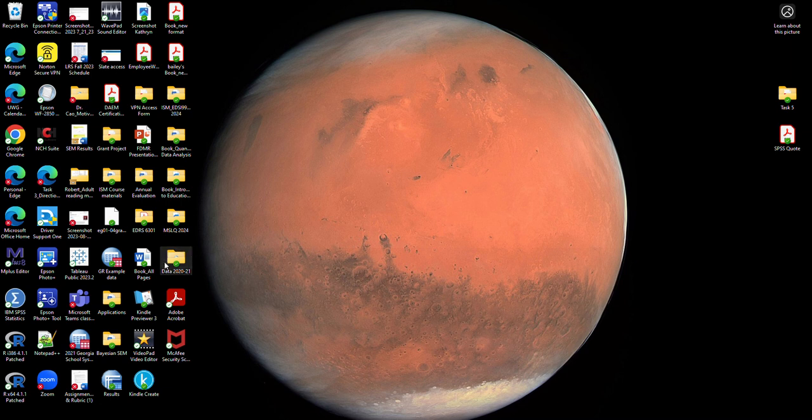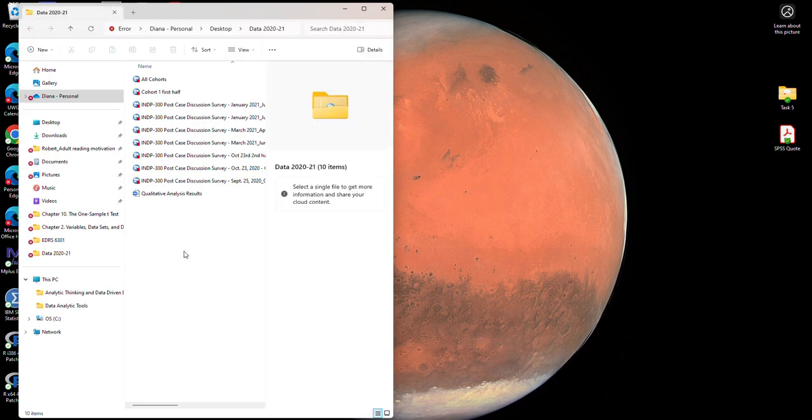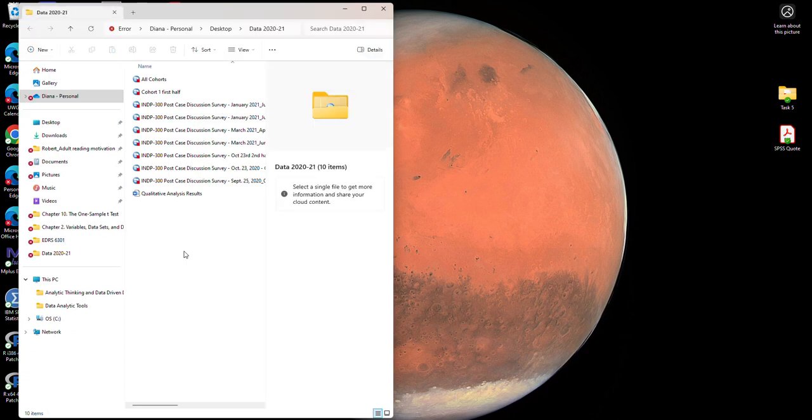I have for instance here a folder called data 2020-21. These data sets are from a research project that I work on, so my data files are included in this folder. Of course I have several data files here.